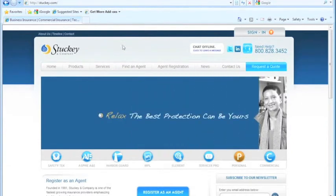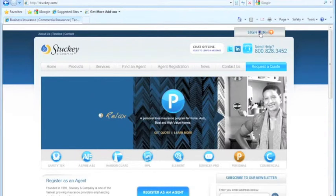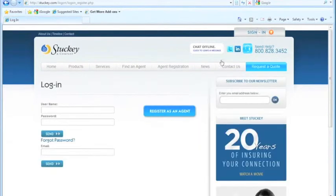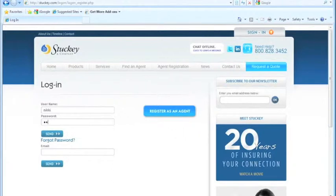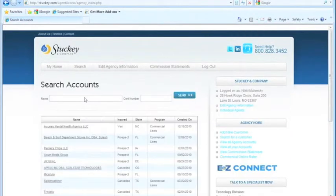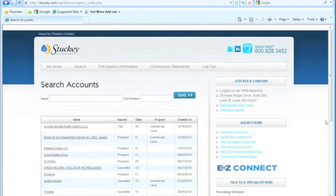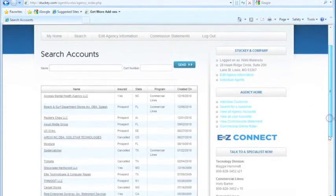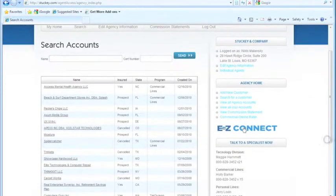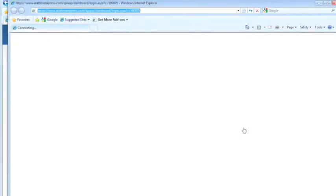You're going to go to Stuckey.com, click Sign In in the upper right-hand corner, type in your username and password. And over here, we have Easy Connect, click that.